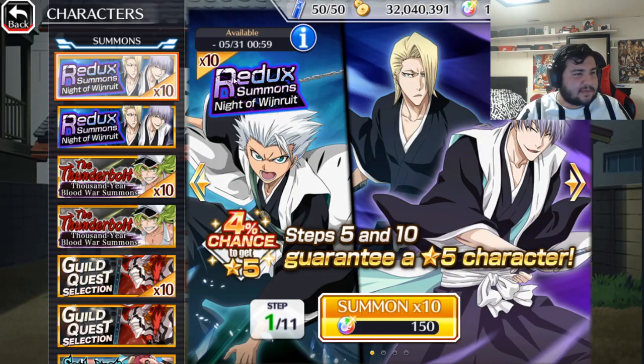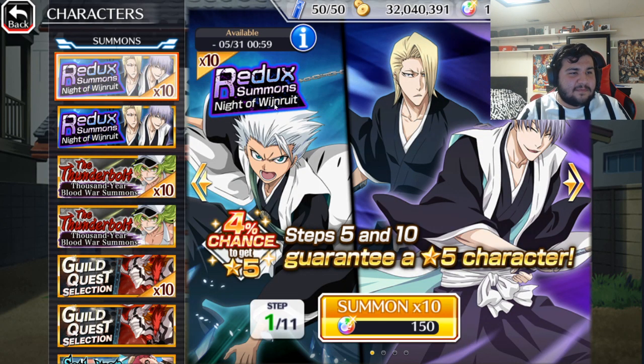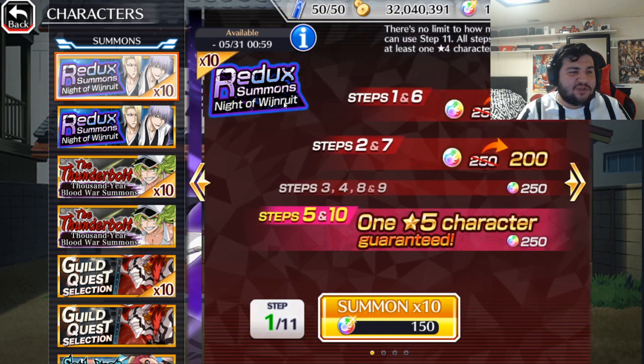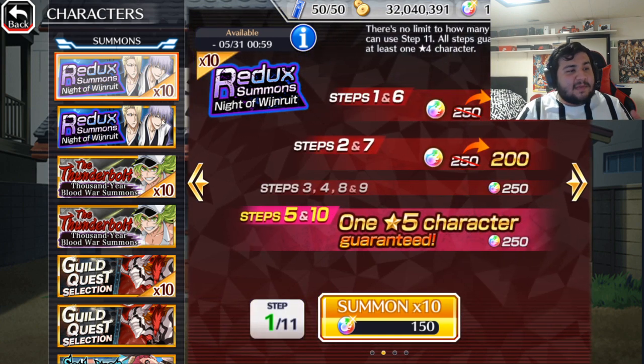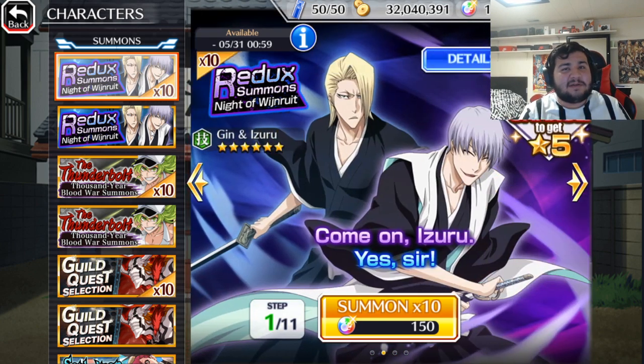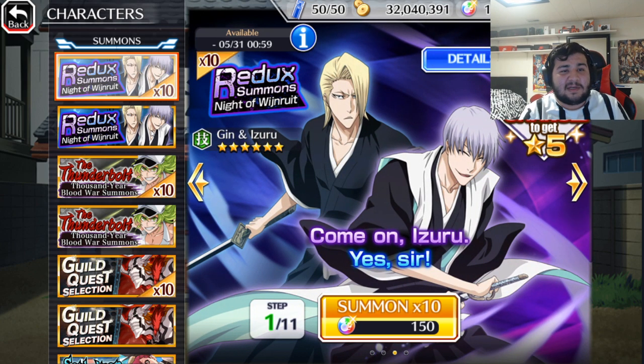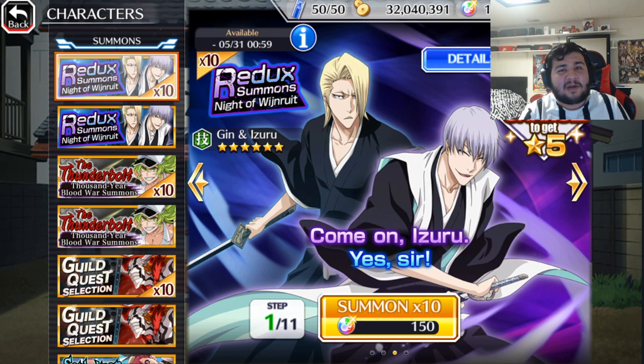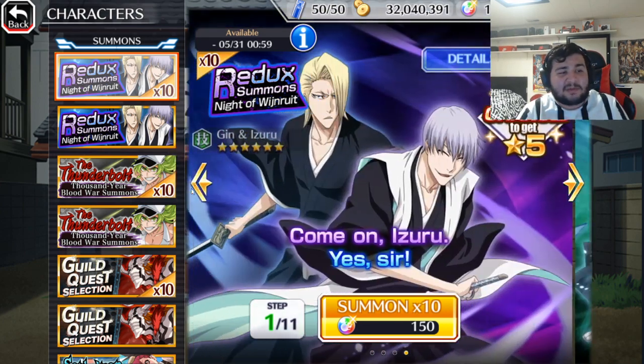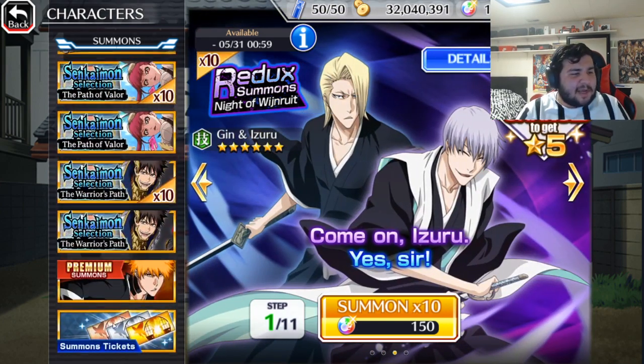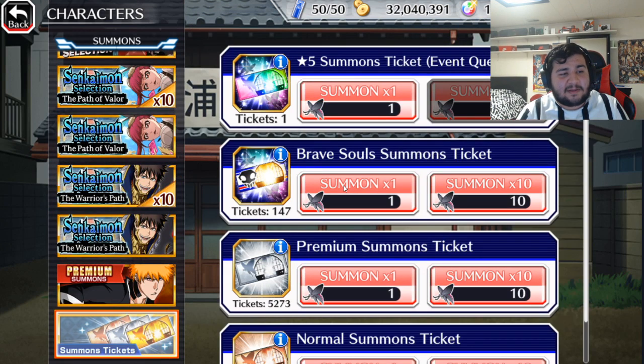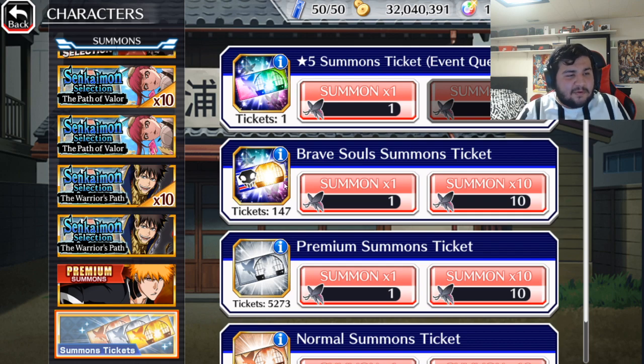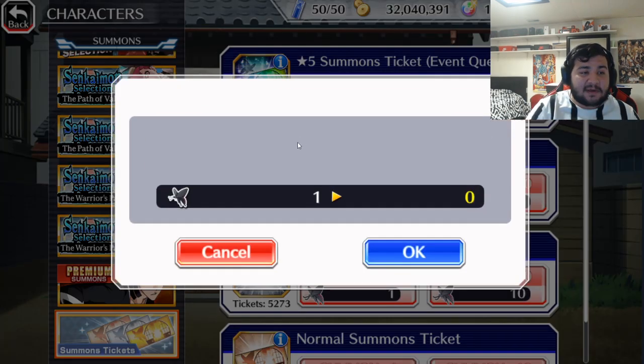In this video, we're going to go ahead and summon for this banner right here. Redex summons. I'm only going to do two steps because it's obviously a premium banner. It's not very smart to summon on it. I'd recommend anybody to easily skip it. But I'm really interested in these tag team characters right here. Now, before we actually go ahead and jump into the summons, they are premium characters. So there is a chance I might get them from the premium tickets. I have quite a bit of tickets right here.